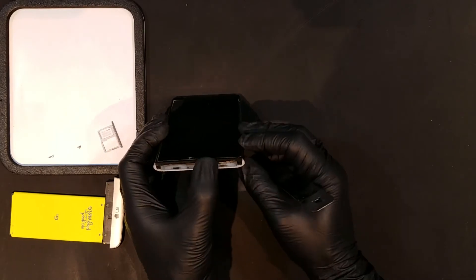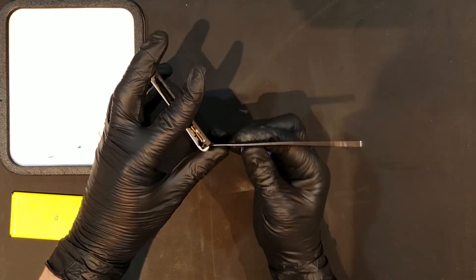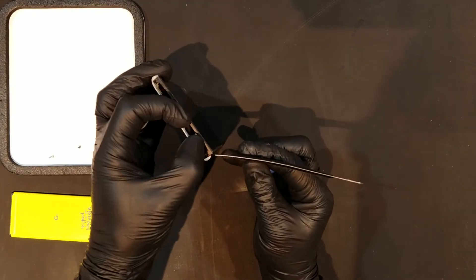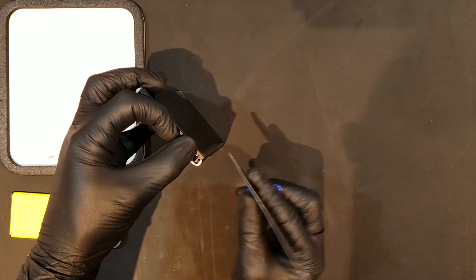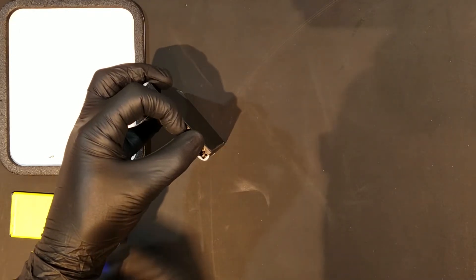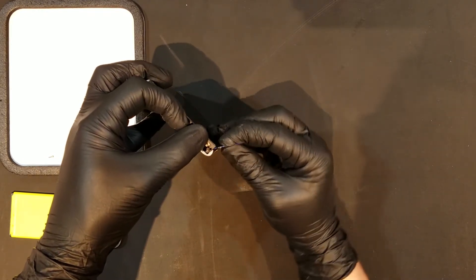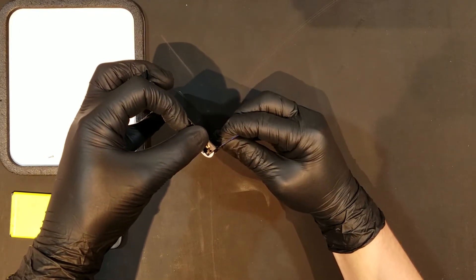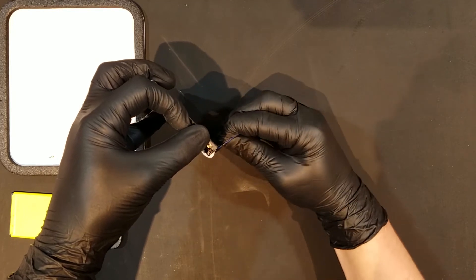With those two screws removed, you can begin to remove the screen itself by prying in between the housing and the screen at the bottom of the phone. Once you're able to unseat the bottom portion of the screen, you'll want to work your way up towards the top of the phone on both sides of the device.